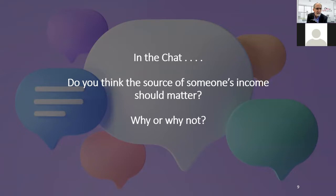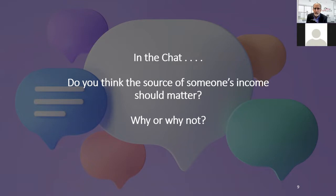Do you think that someone's source of income should matter? When you go into a store and pay cash or card, no one really questions it. And when you make payments for groceries or gas, no one asks where that money came from. But it seems to matter a lot when it comes to housing. Should it matter to a landlord or housing provider where someone's income came from? That's the question.